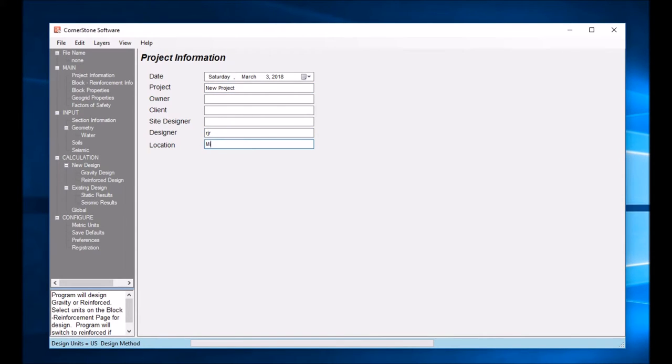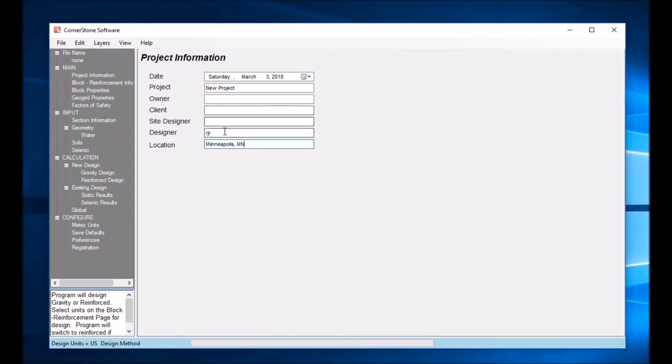Put in where the project is located. Since I'm in Minneapolis, I'm going to put that. So project, designer, and location will show on all your output screens.